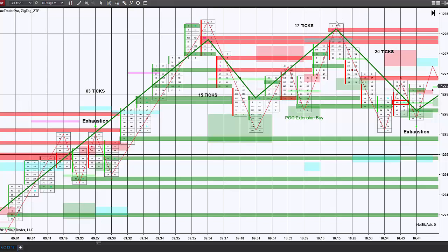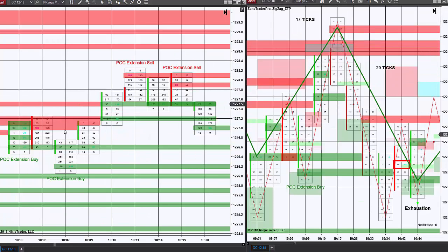Some of my more eagle-eyed viewers might be saying, wait a minute, you created a red extension zone here — so why didn't you go short and then have to reverse it? Well, part of the reason is that I'm using two charts here, and I will explain why with the second chart. The chart on the left is a six range chart and the chart on the right where the signal had been given is an eight range chart.